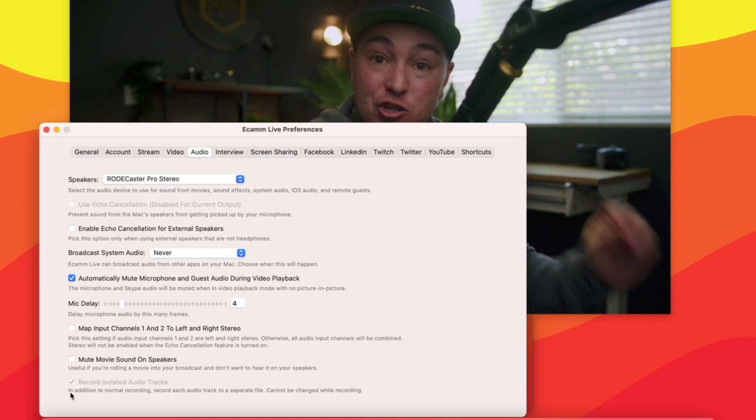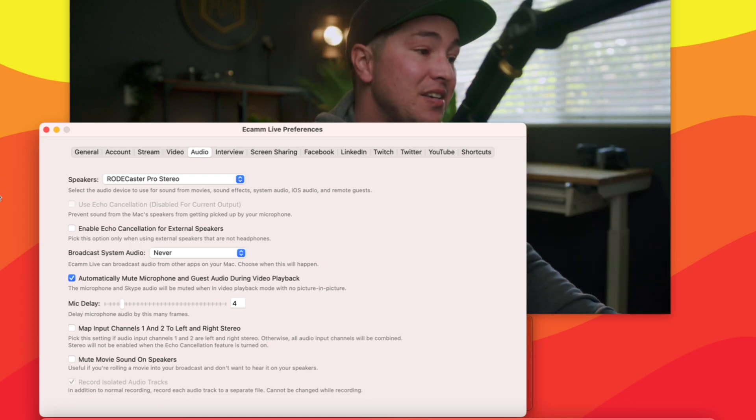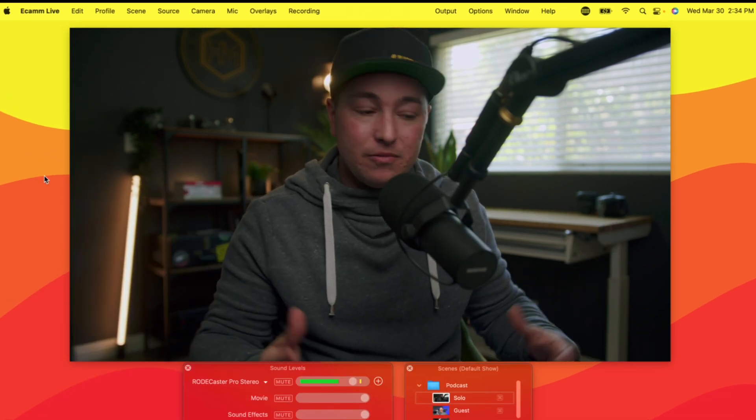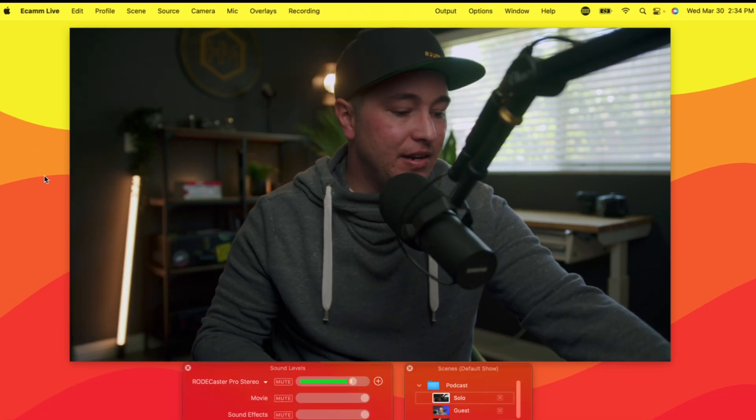What that is going to do if it's checked is it's not only going to record the whole mix that you're recording, but every audio source that's going into Ecamm that Ecamm is capturing is going to be its own audio track. And that is so important for so many reasons.